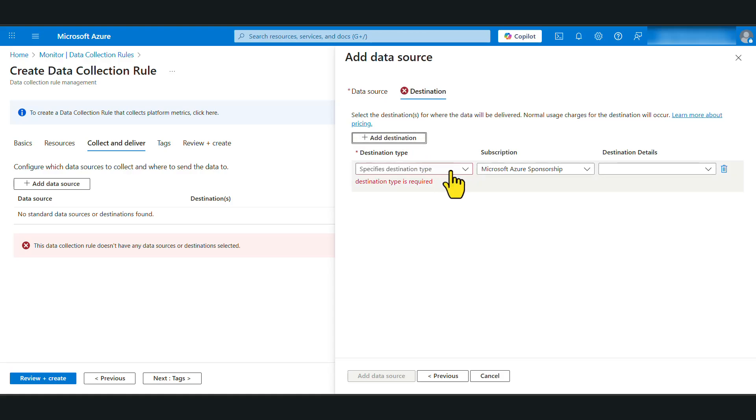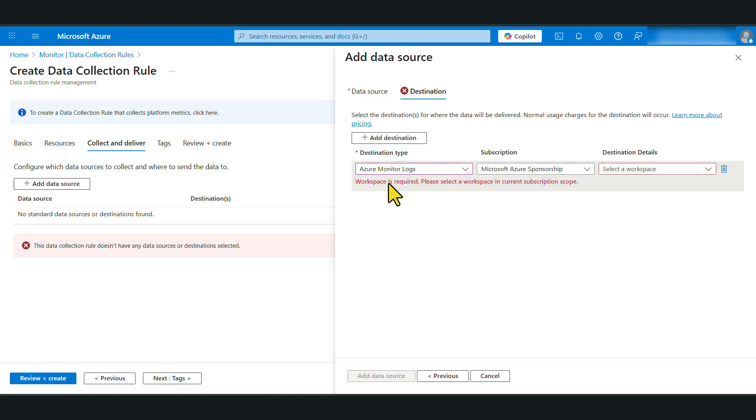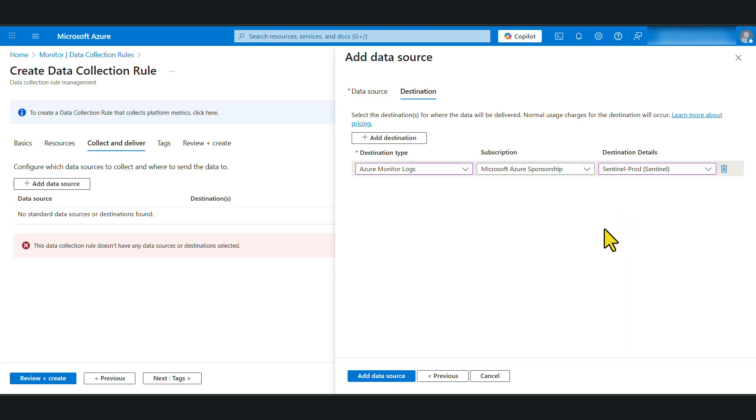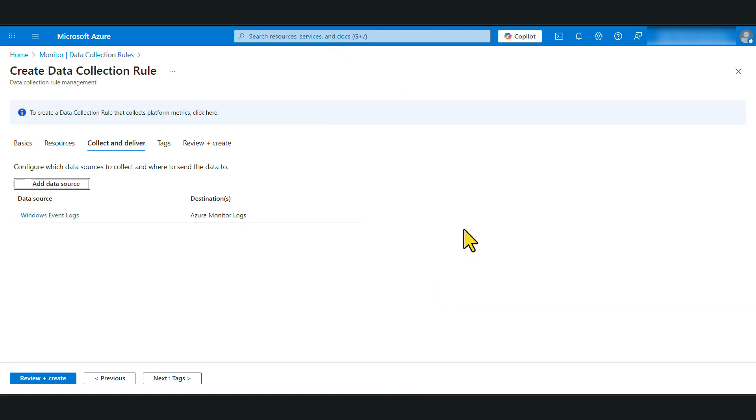Let's add the destination. Destination type is Azure Monitor Logs. Subscription is automatically selected and the destination details. This is my one and only Azure Log Analytics workspace. Now, if you have multiple log analytics workspaces, make sure that you select the correct log analytics workspace that you want this data sent to. If you want this data to be analyzed by Microsoft Sentinel, make sure that you select the log analytics workspace that is being used by your Microsoft Sentinel instance. I'm going to select add data source and let's click next.